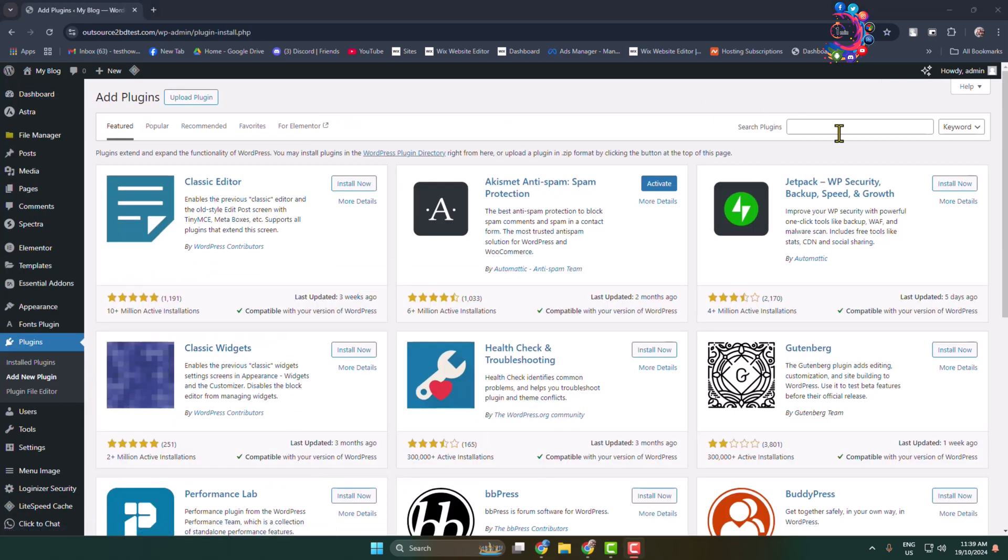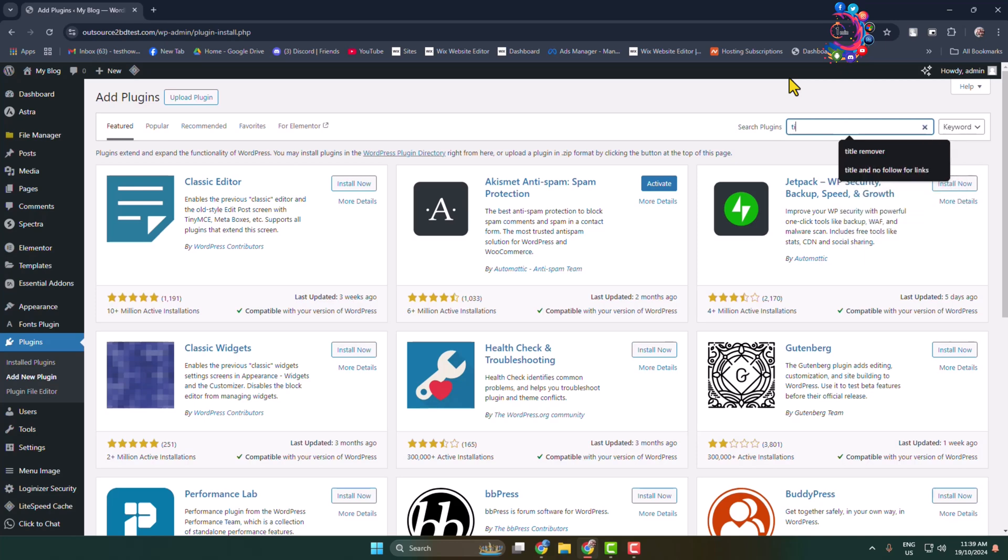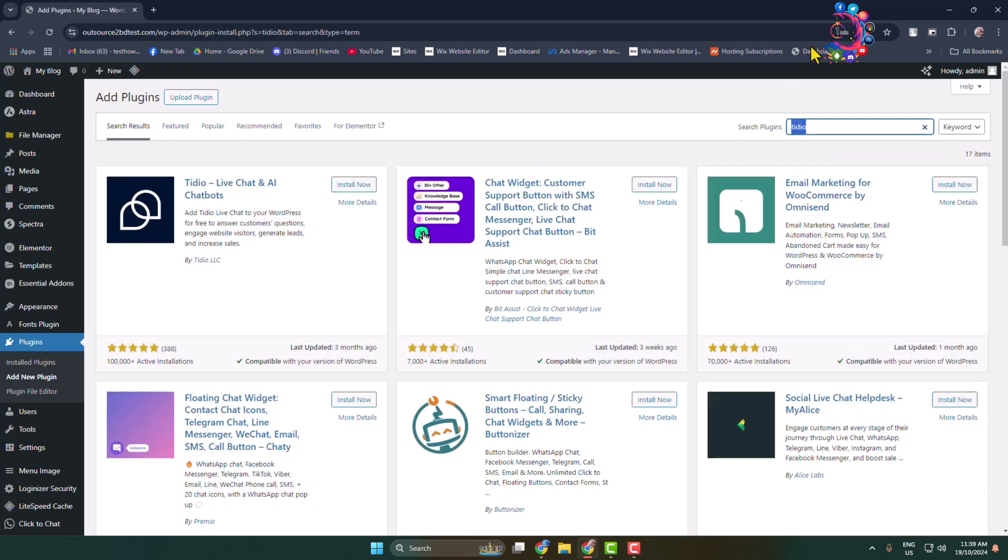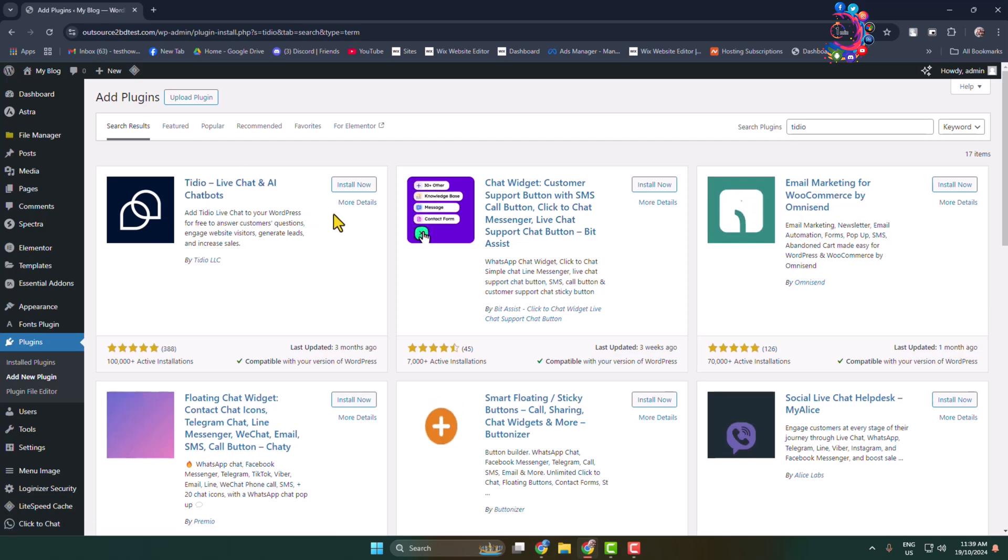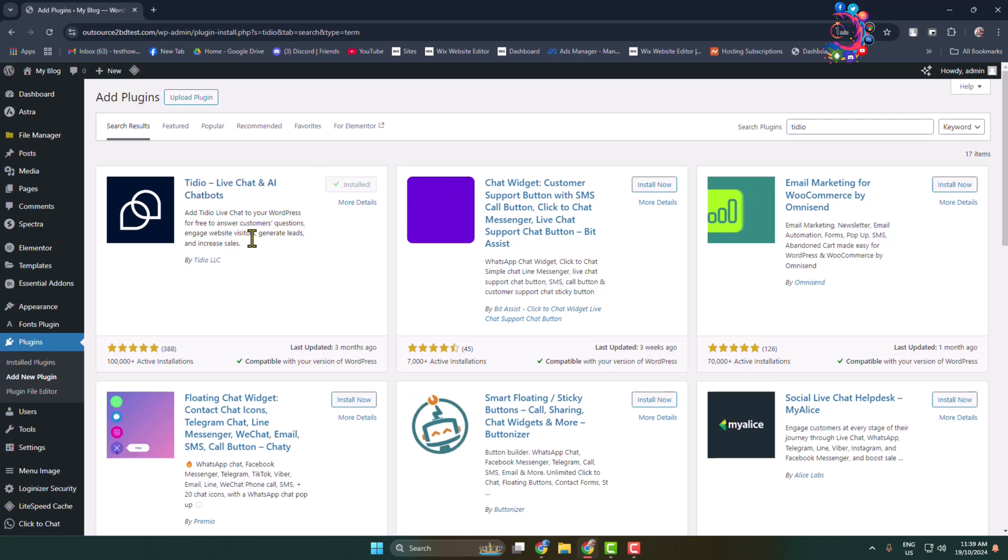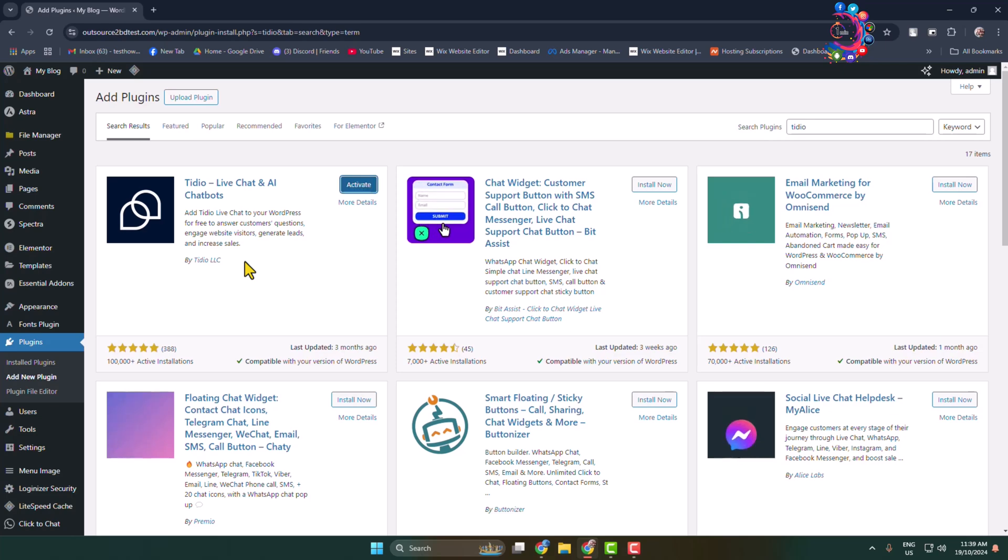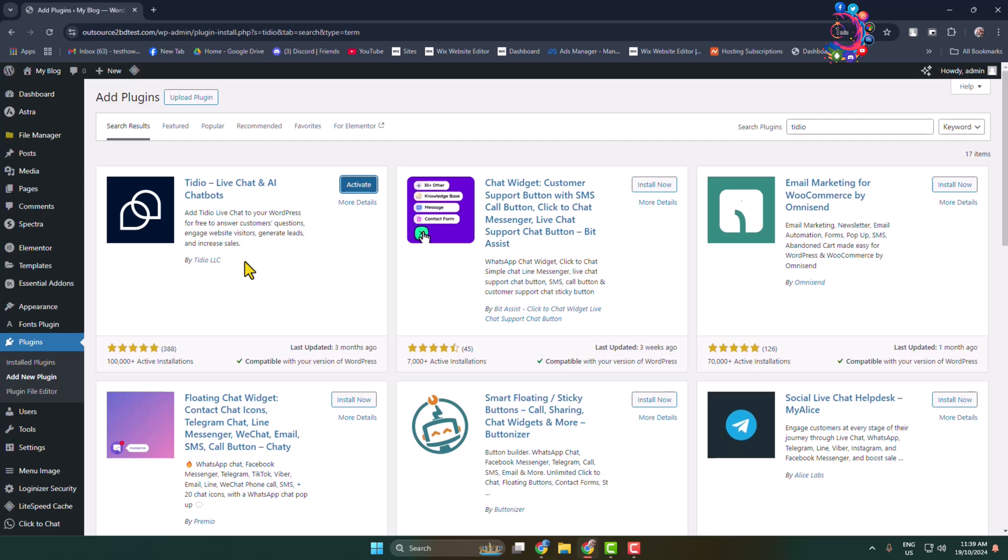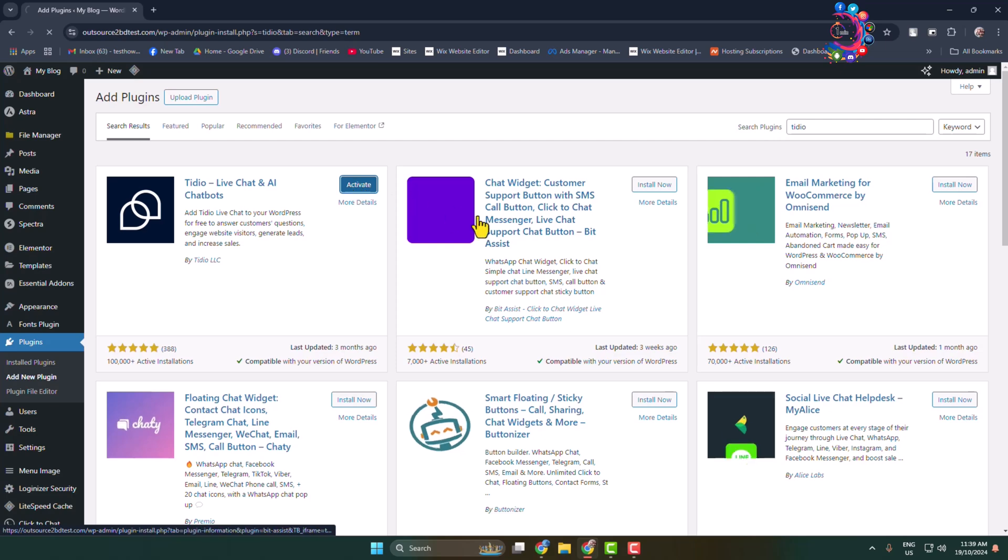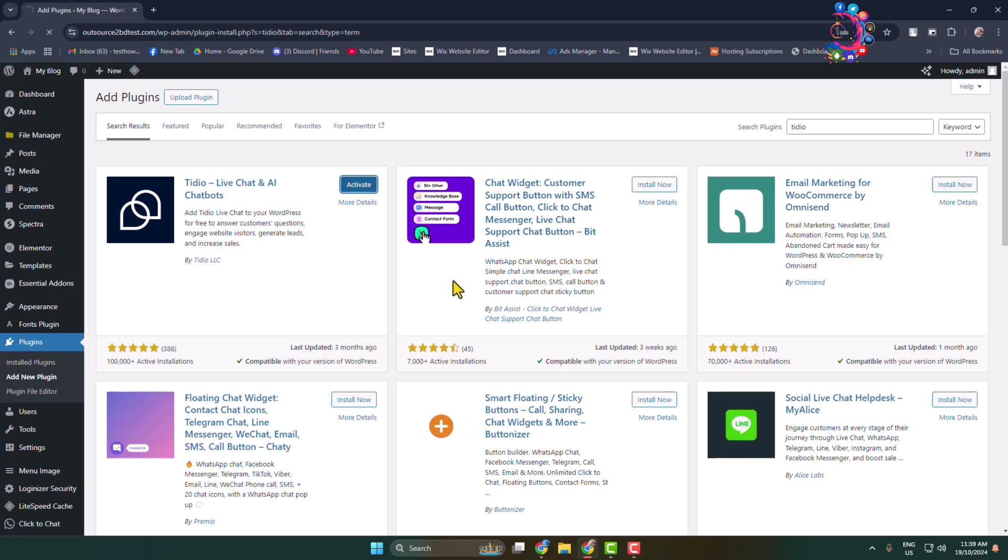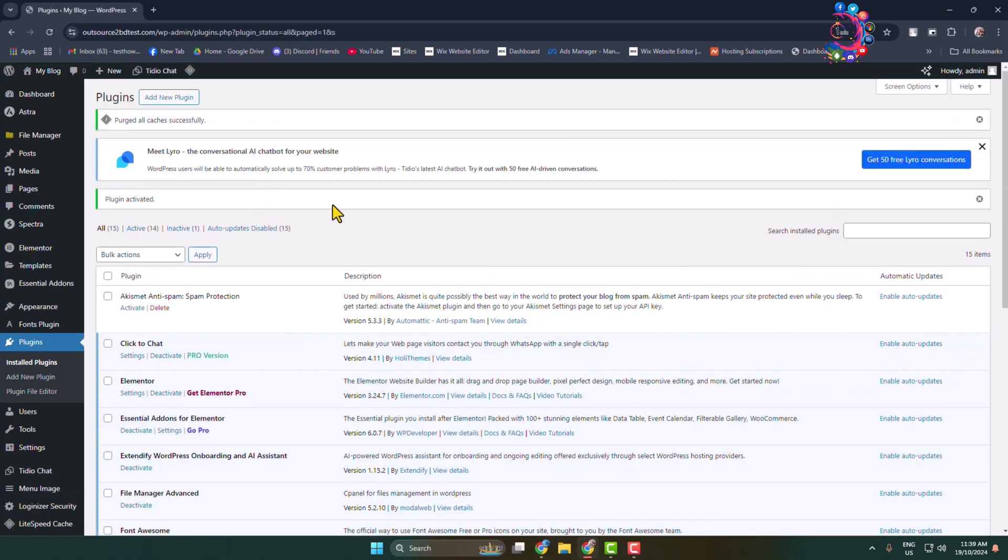In the search plugins box, type Tedio, and you need to install and activate this Tedio Live Chat and AI Chatbot. Note that this plugin is not free, so you have to subscribe to use it, but you can get a seven day free trial. Install and activate this plugin.